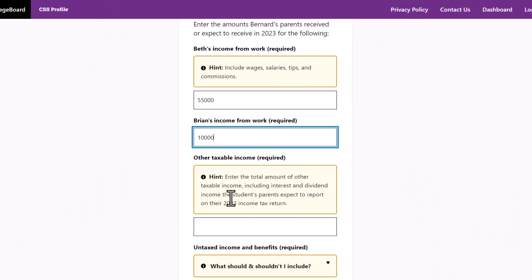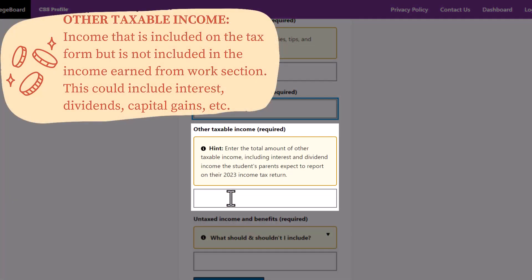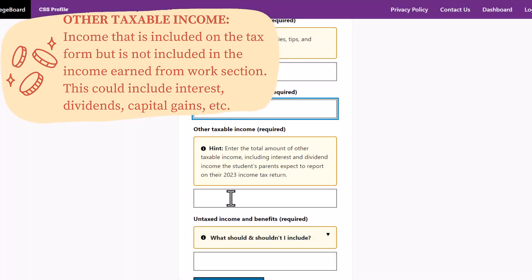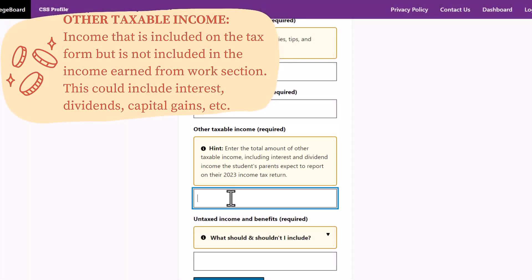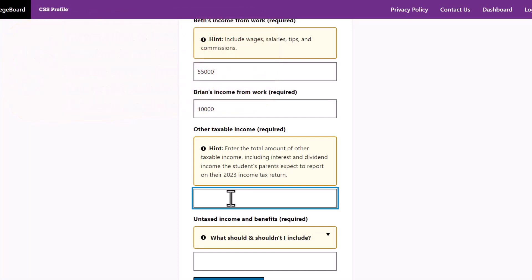Other taxable income may include interest or dividends, which can vary yearly. If you don't know if this will be the same, list zero. If you think this will stay the same or increase, we recommend listing the interest and dividend income from the previous year's tax form.